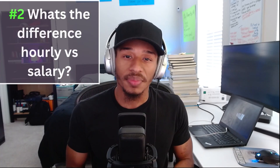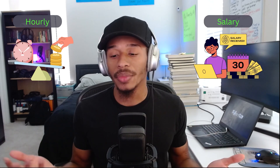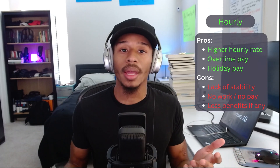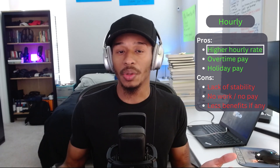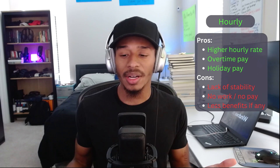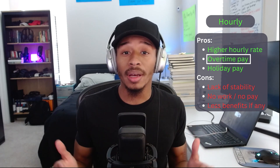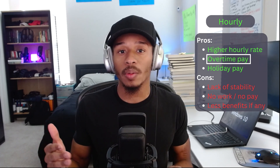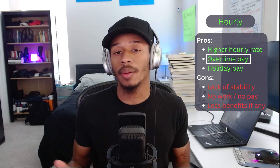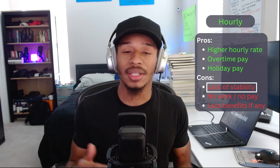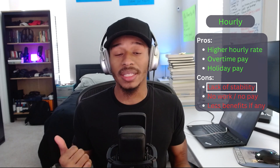Moving on to number two: what's the difference between hourly versus salary? With hourly, you're getting paid per hour, and it's usually at a higher rate than you would if you were being paid salary. For every hour you put in, that's how much you're getting paid. You have the potential of not only getting paid at that higher rate per hour, but your hours for that week may vary. They could go over 40 hours a week, which means you lean into some overtime and more money in your pocket, or they could be a little less than that. So it's not as stable as if it was salary.